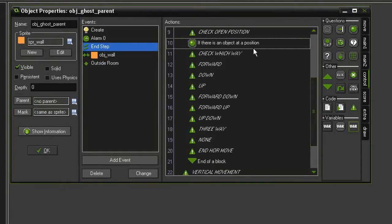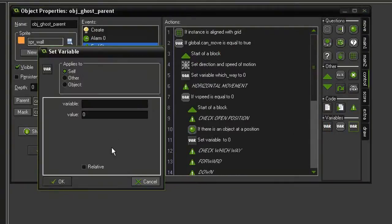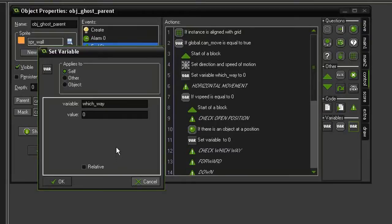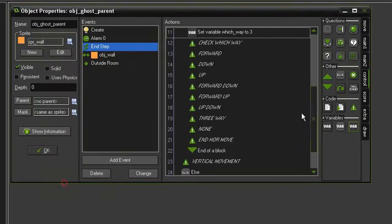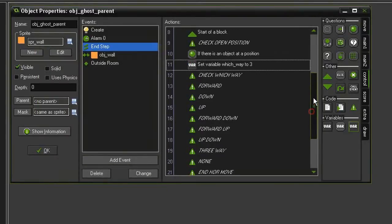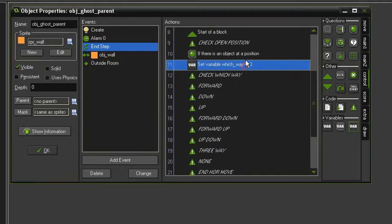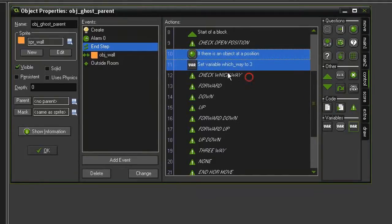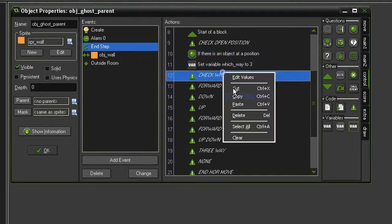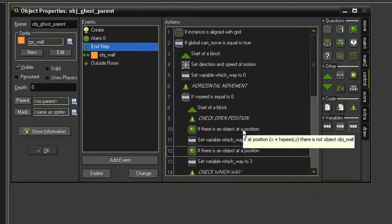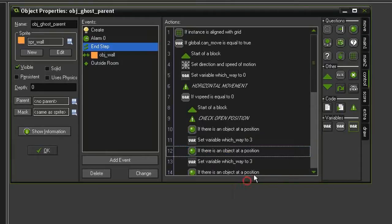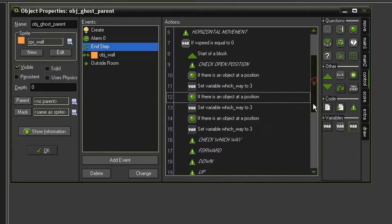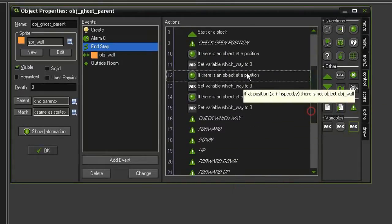So if that is the case, we then want to set our variable which way. And based on what I said in the previous video, I'm going to give this a value of 3. And I want to set relative so it adds it to the total. We'll then go ahead and select these two, copy them, and paste.